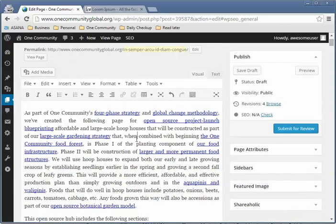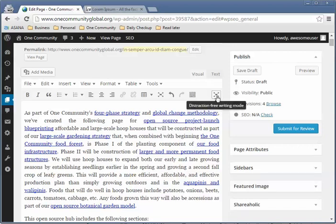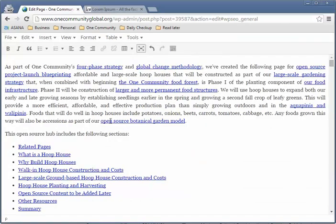Now we get down to the first paragraph. Notice that there are links in the text. I'm going to click on full screen. There are a lot of different ways you can go about translating — you can translate in another notepad and copy it over, or you can just start translating directly on this page, which I think is a good approach.